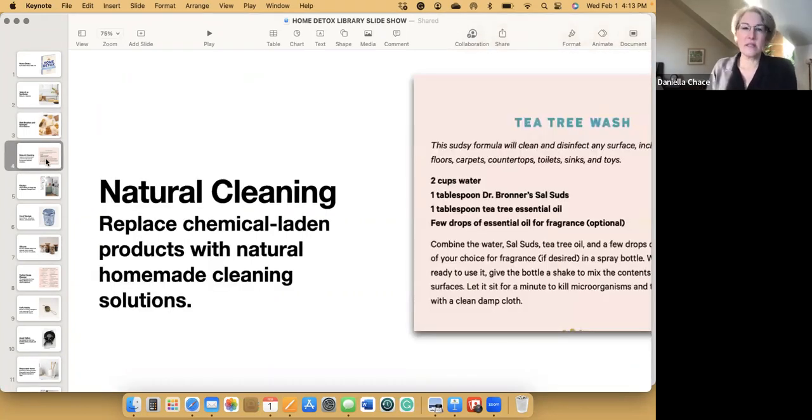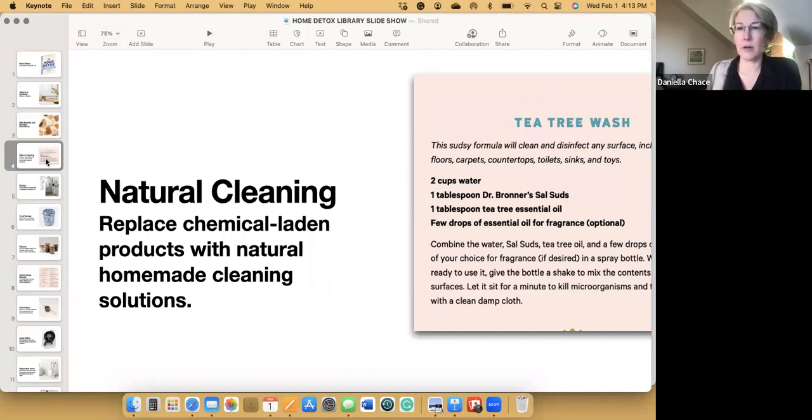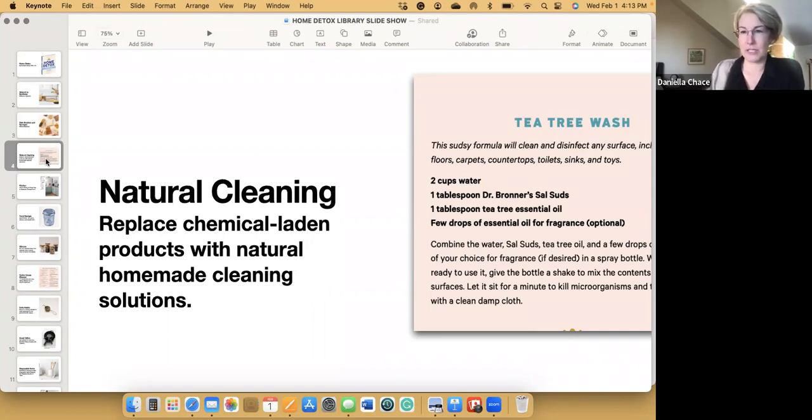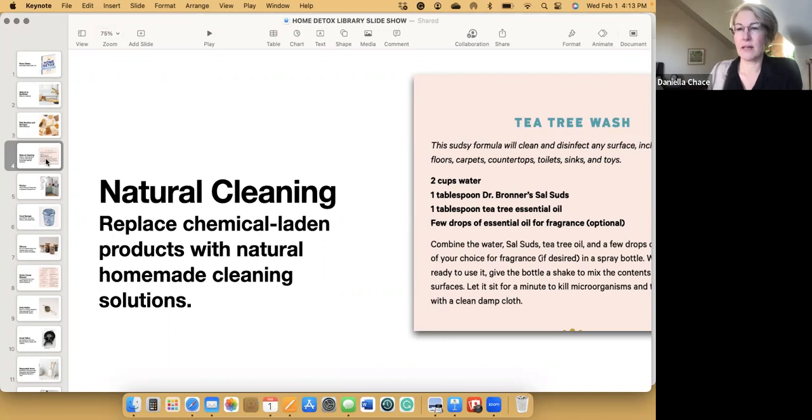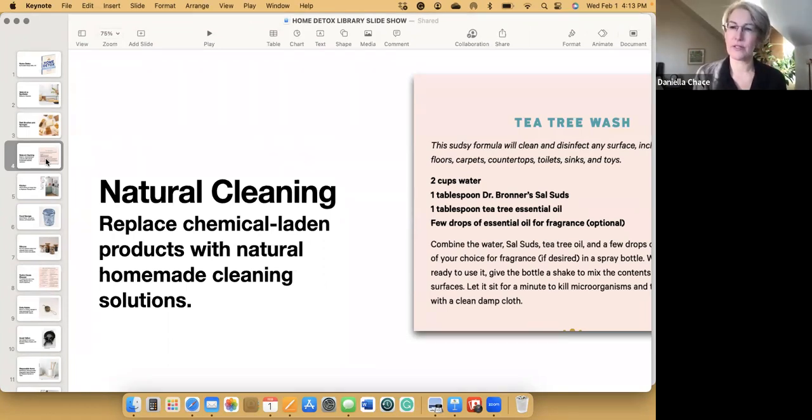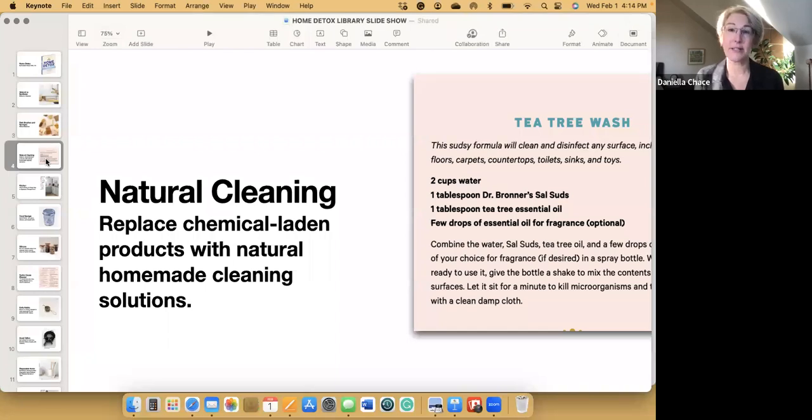When you're using natural materials, like the plant fiber sponges and brushes, they have their own kind of natural antibacterials and they dry really well. I created some really super simple recipes for making your own cleaning products. You can pretty much make everything you need with just a few things. I use Dr. Bronner's salsuds and tea tree oil. This is the basic recipe that you can use to make it in a spray bottle.